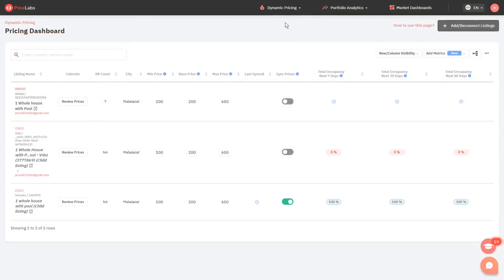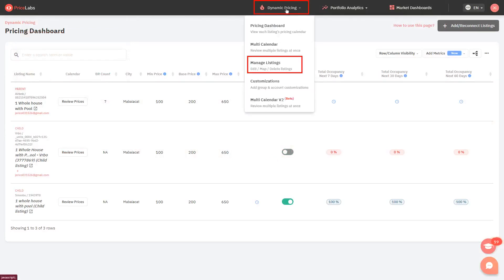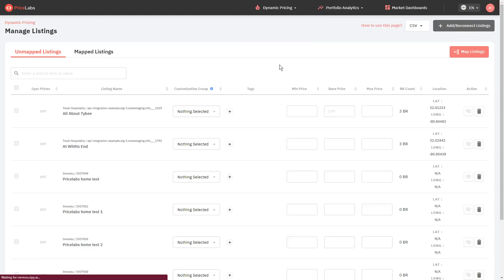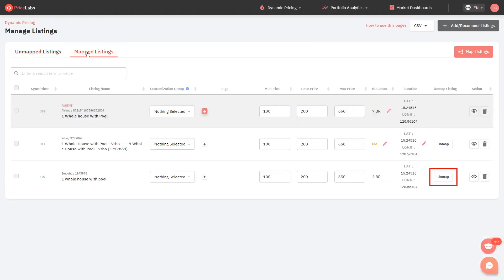Then, click on Dynamic Pricing and Manage Listings. Then go to the Mapped Listings tab. Click Unmap to the right of the listing from the new PMS.